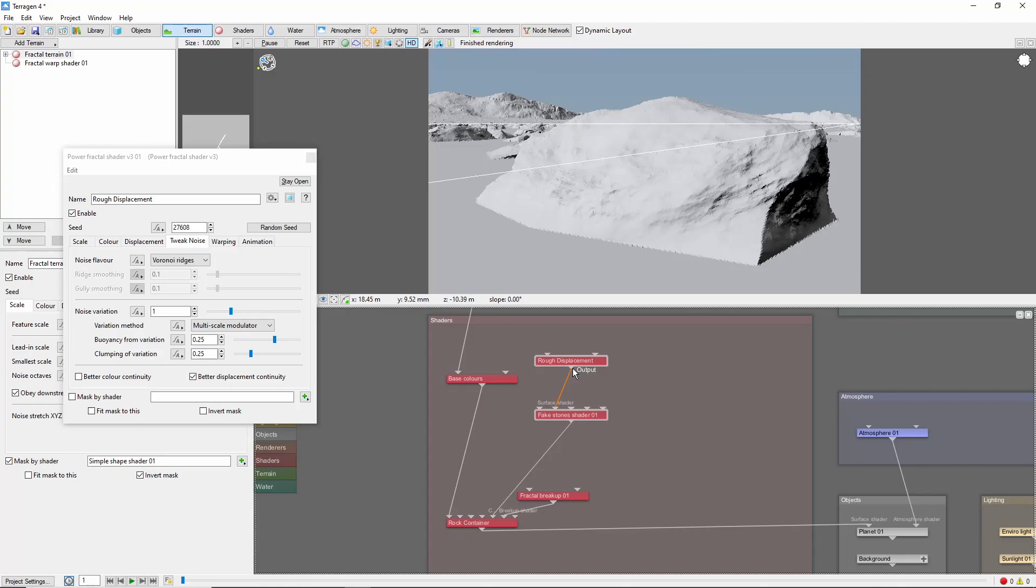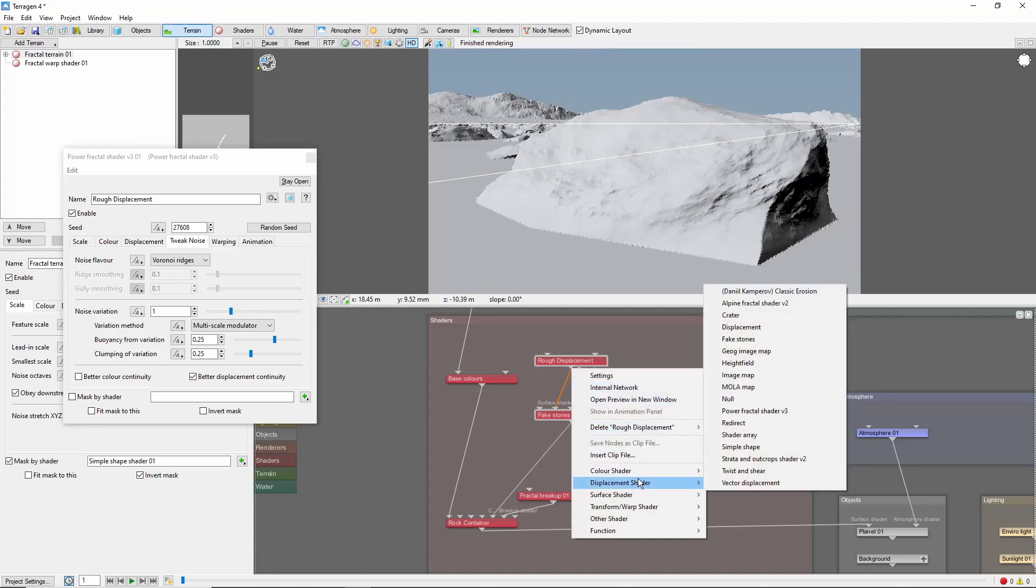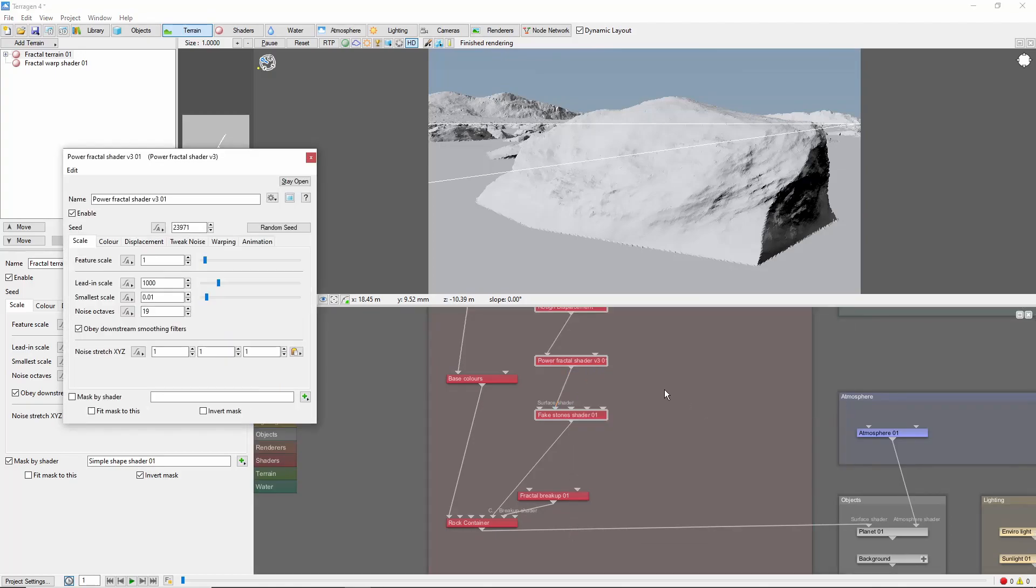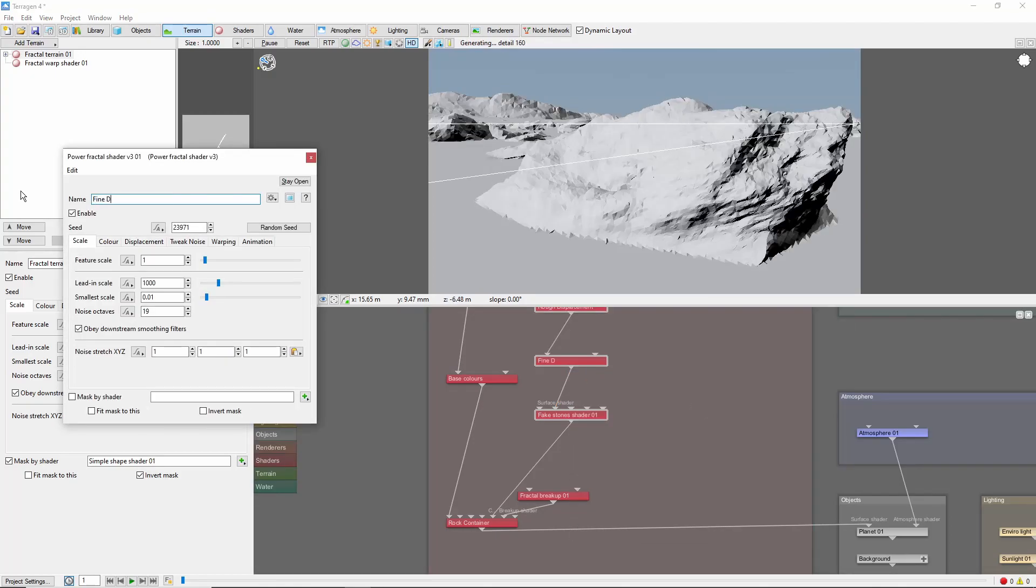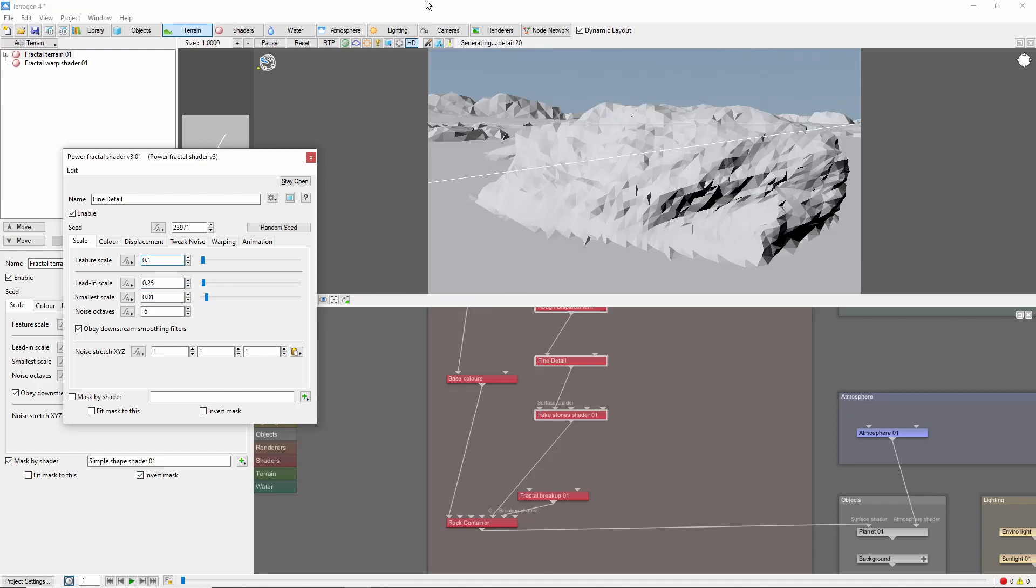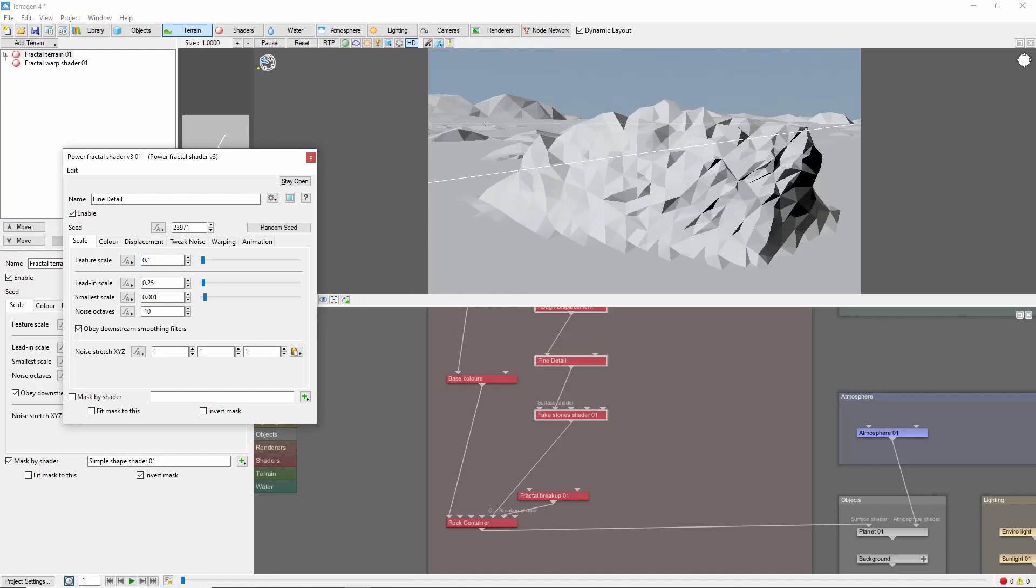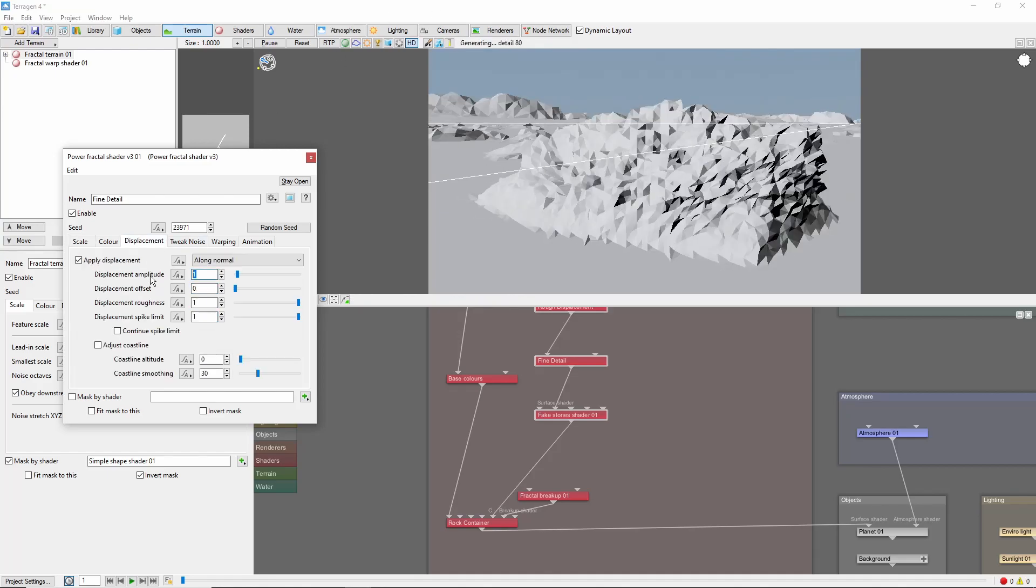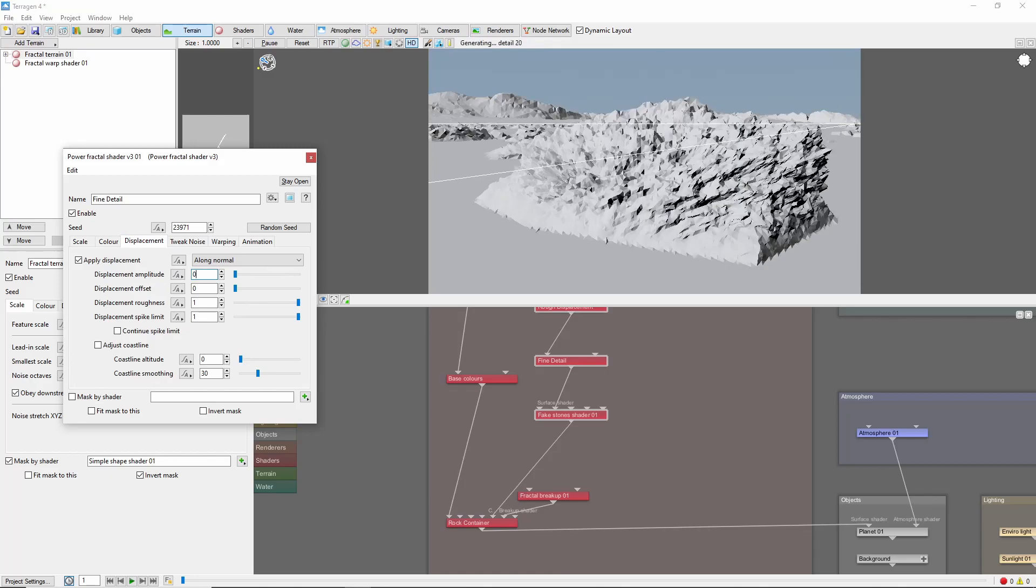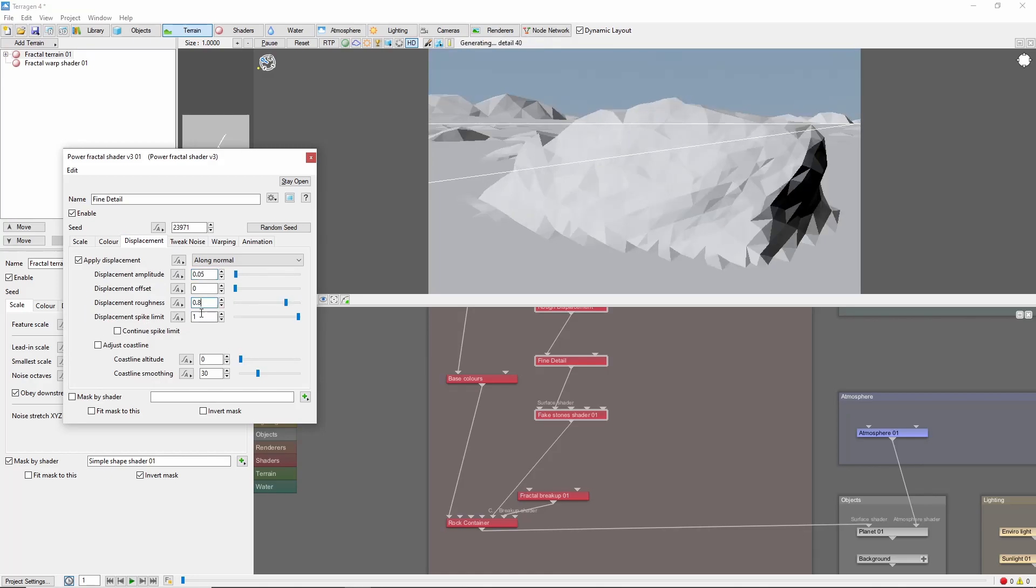We'll follow this up with a smaller scale Power Fractal to add some more detail to the surface. We'll call this Fine Detail, and I'm setting this one to 0.25, 0.1, and 0.01 for the scales, and 0.05 for the Displacement Amplitude. We'll bring the Roughness down just a bit as well.